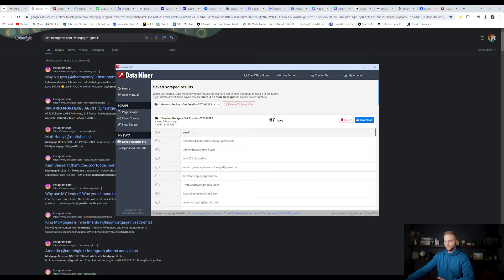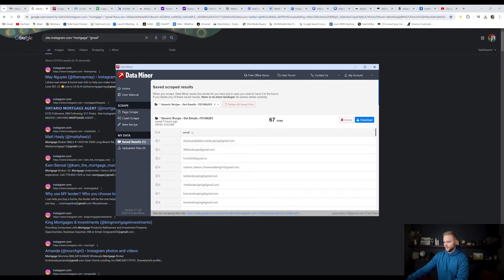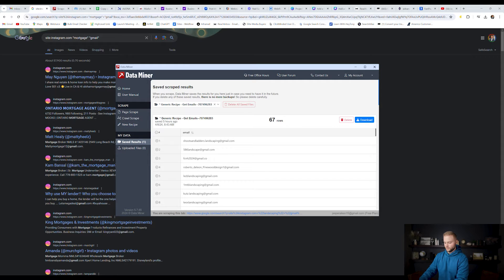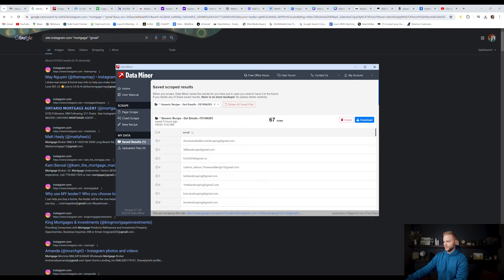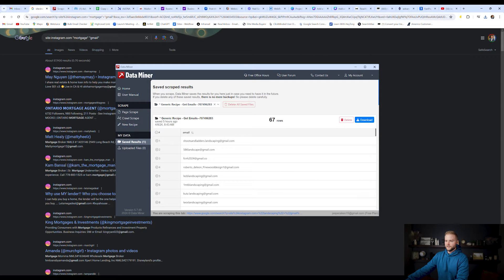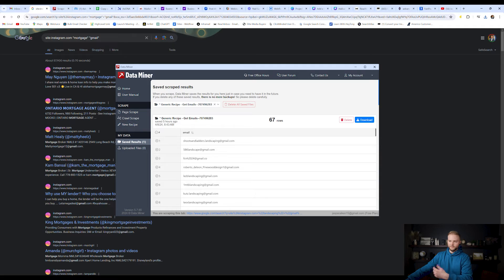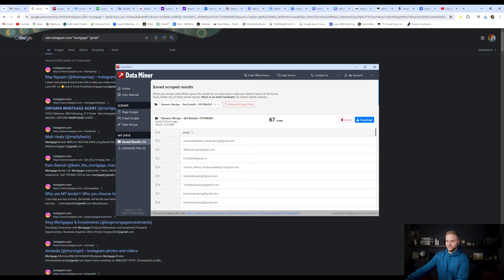And so what we can do with this now is we can click download right here and download this list to a CSV file. So I'm going to do that really quick. I'm just going to call this mortgage emails, hit enter. So now we have that downloaded, minimize out of here. And now we can jump into Facebook and make the magic happen.